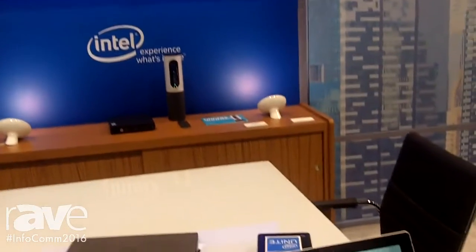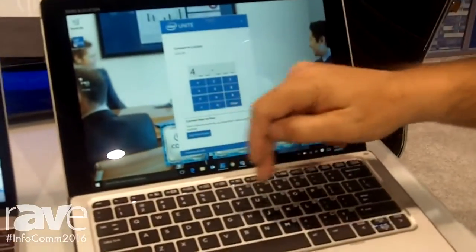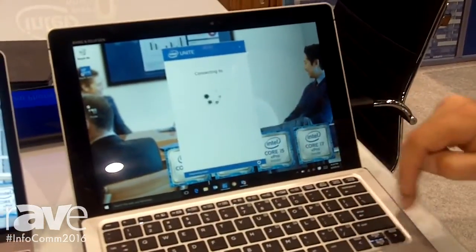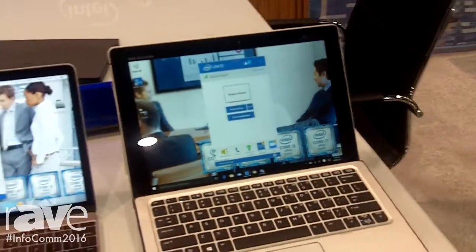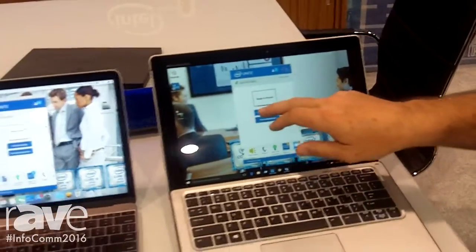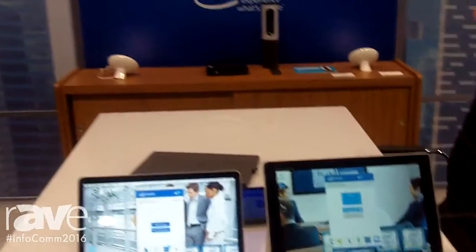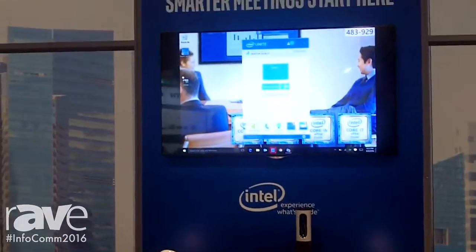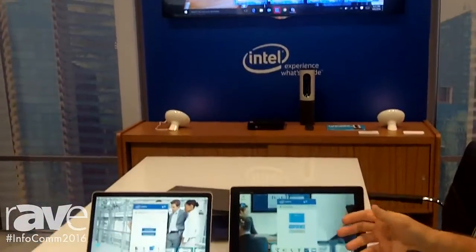You can see I've got a client here. I've got the pin up there — 483929. I type in the pin and it's that quick, I'm connected to the hub. I can hit present screen and I'm literally presenting out to the screen in under 30 seconds. That's at the heart of it, what we were trying to do.